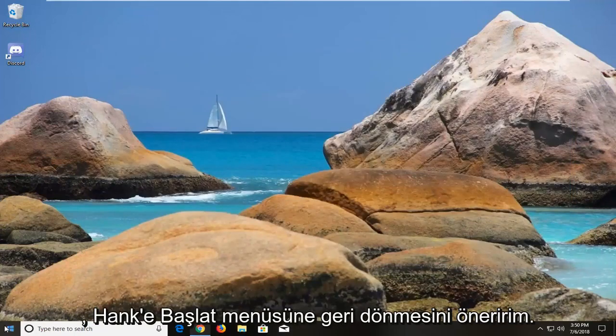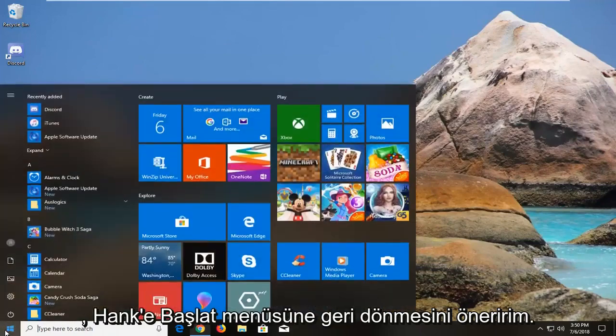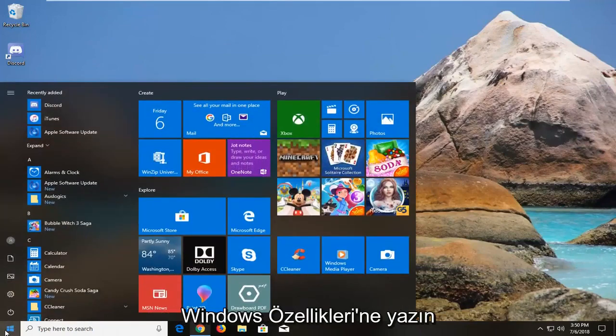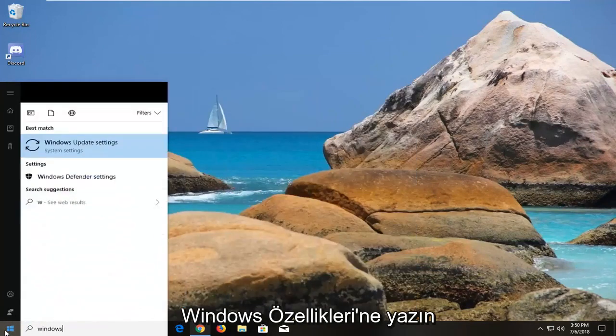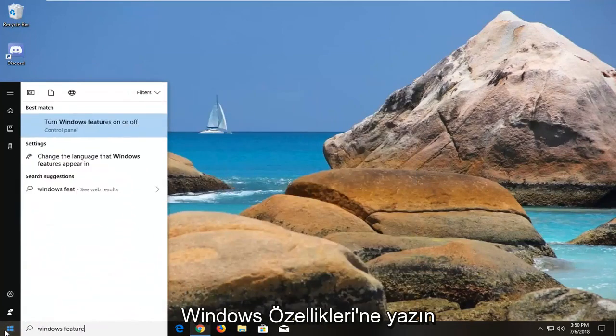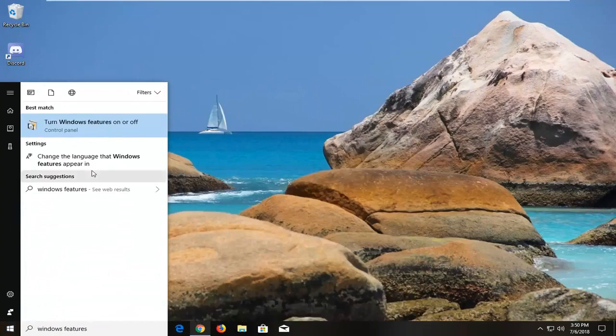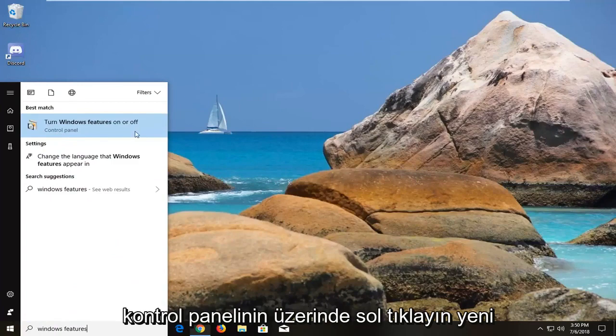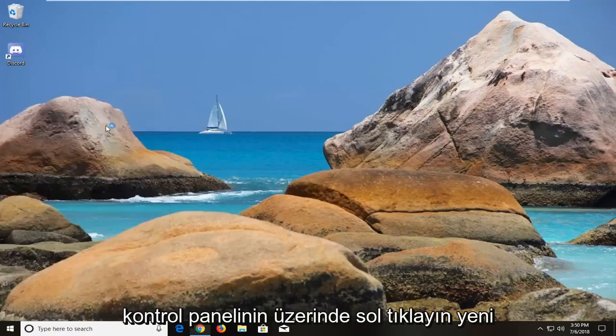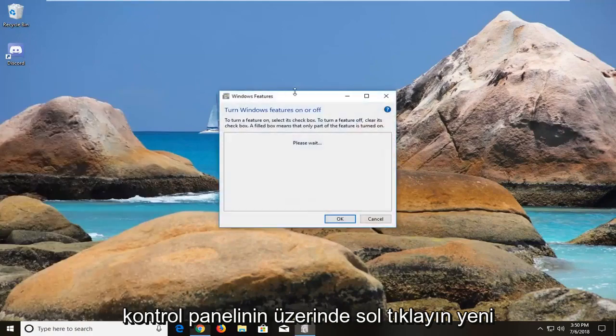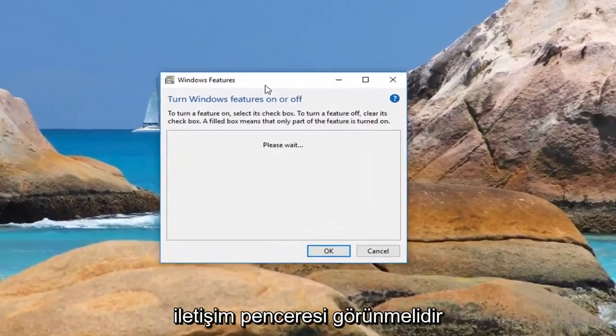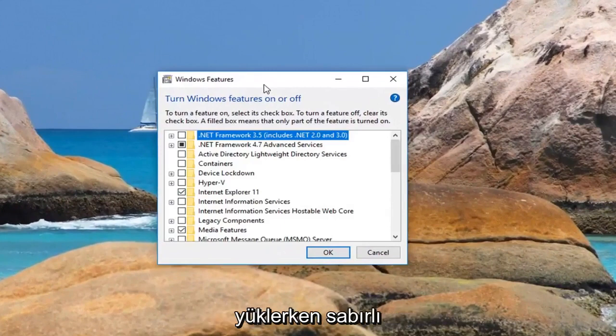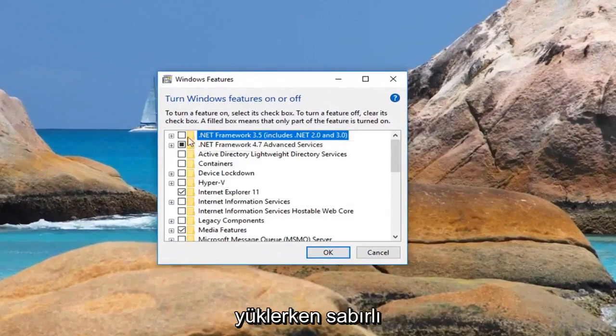I would also suggest heading back to the start menu after you've restarted your computer. Type in Windows features. Best match should come back with turn Windows features on or off right above control panel. Left click on that. This new dialog window should appear. Just be patient while it loads.